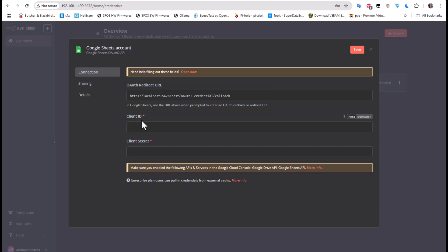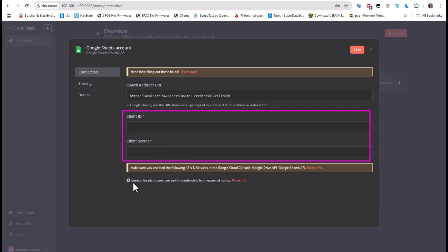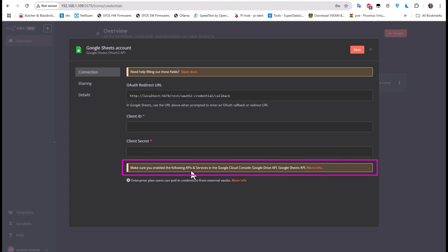I'm now presented with the Google Sheet account setup, which has provided an OAuth redirect URL. I need to provide a client ID and client secret. There's an important notice here: make sure you enable the following API services in the Google Cloud Console — specifically the Google Drive API and the Google Sheets API. I'll show you how to do that.